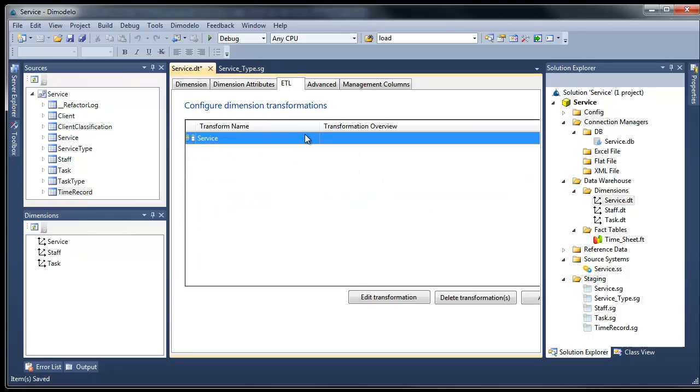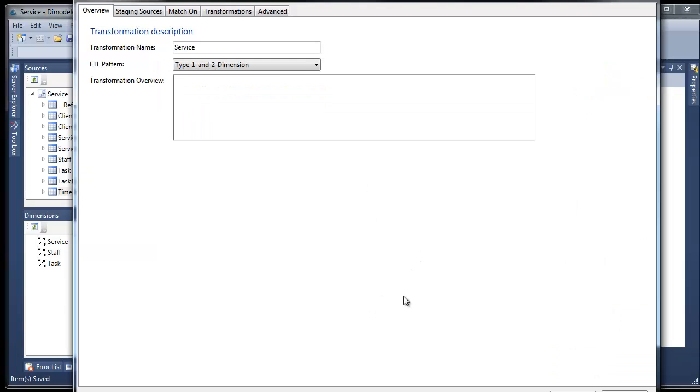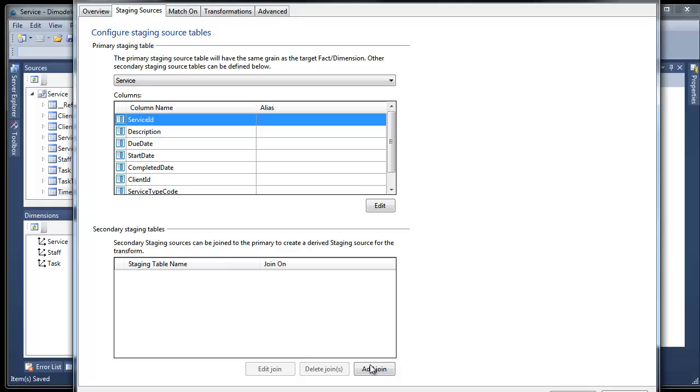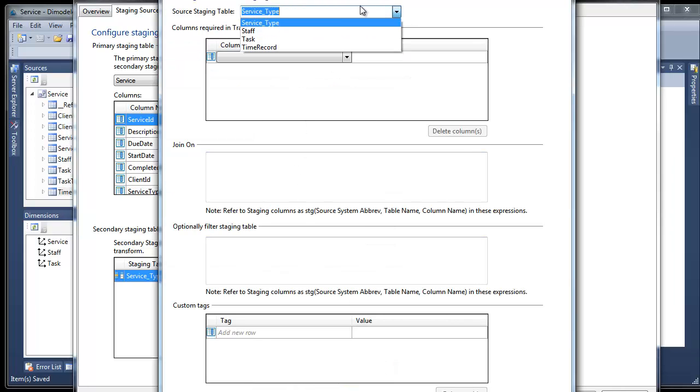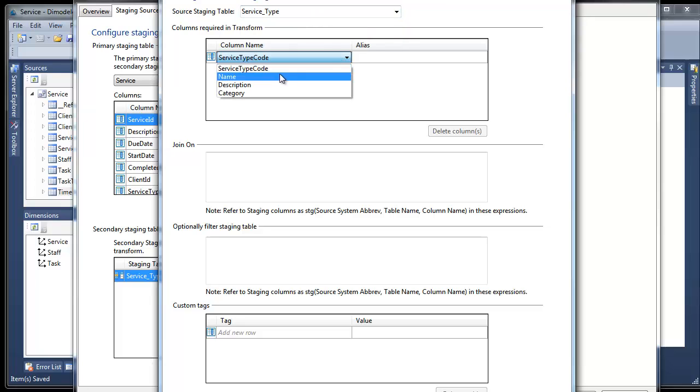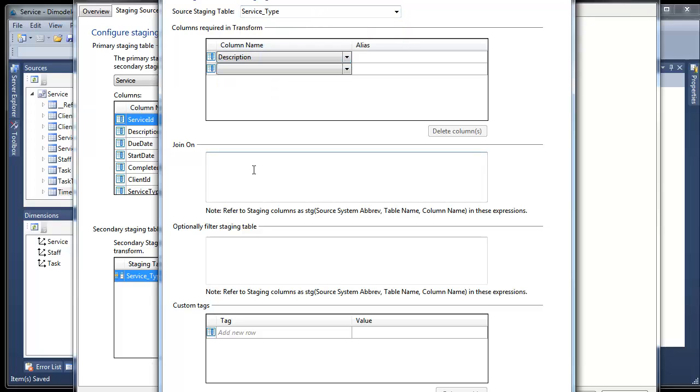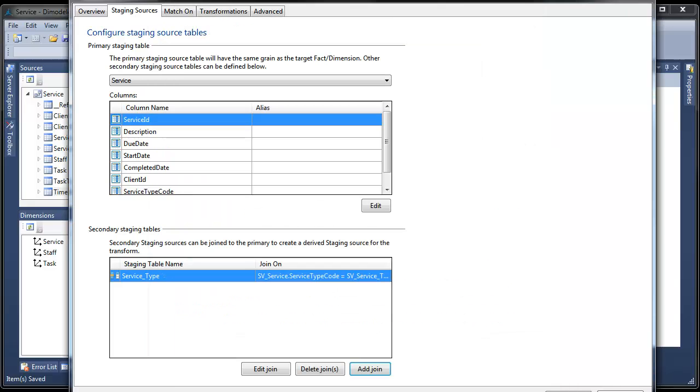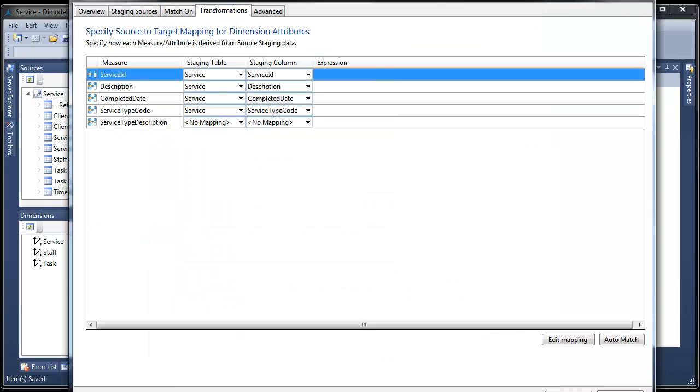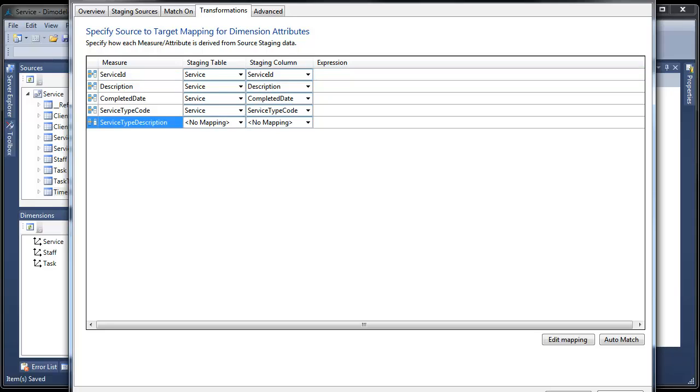Next, we edit the transform for this dimension. We need to add the new service type staging table as a secondary source. Select what columns we need in the transform, and define the join between the primary and secondary source staging tables. Finally, we need to define the mapping between our staging source column and the new service type description attribute.